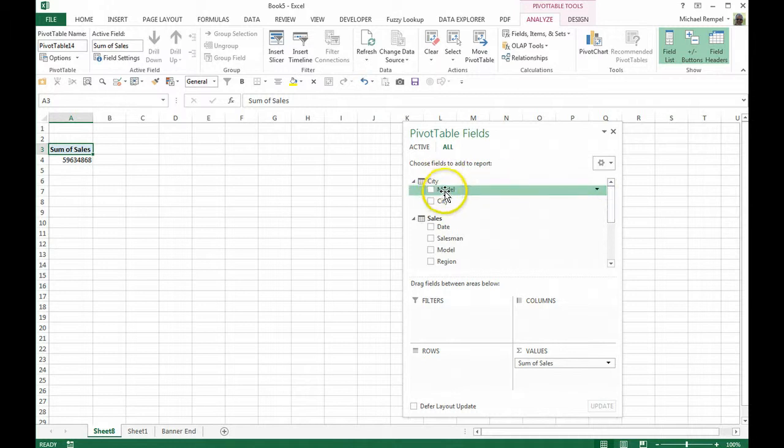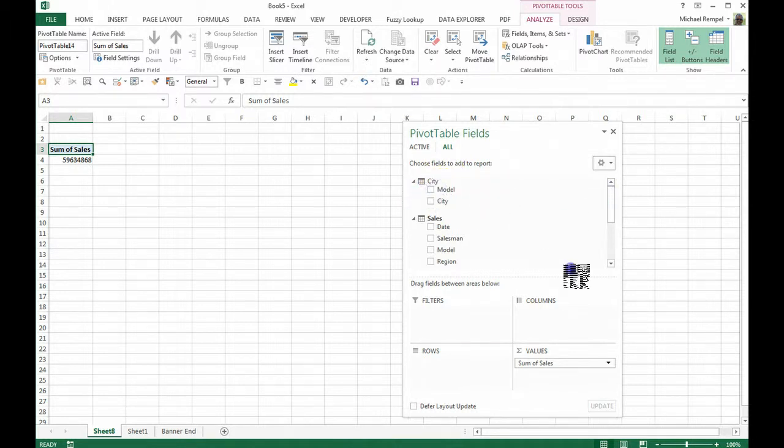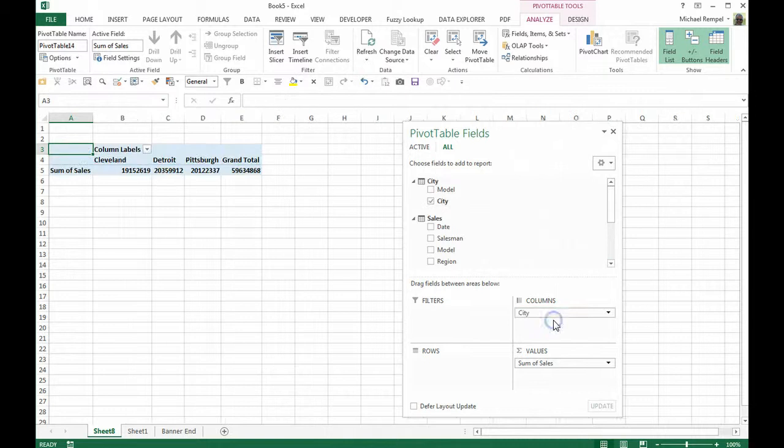So I can actually take the sales data for my values from the sales table. I can take city and put it as my columns.